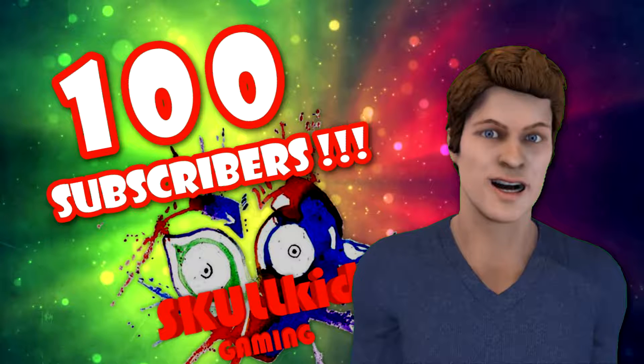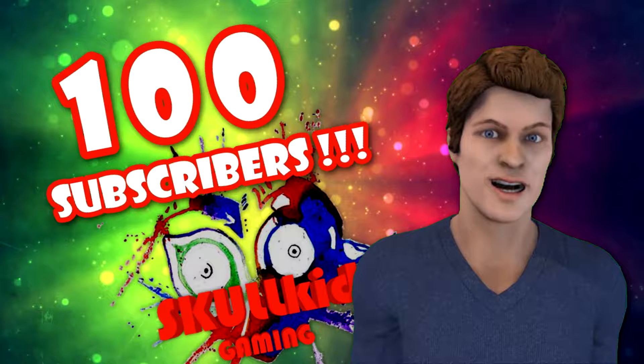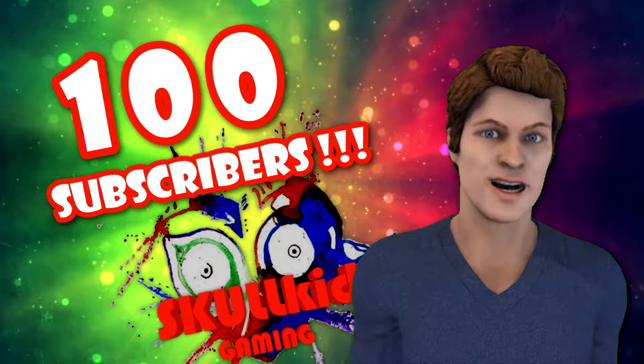Hello everybody, my name is Skullkid, and welcome back to another quick short video. And as you guys may know, we have recently hit 100 subscribers. Thank you guys all so much for that once again. And as I said, I would be doing a 100 subscriber special where I would be talking about how I record stuff on YouTube.